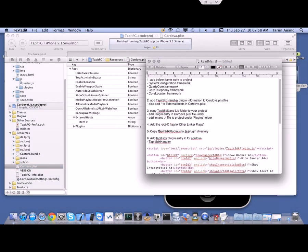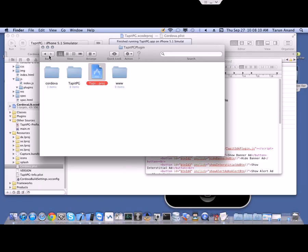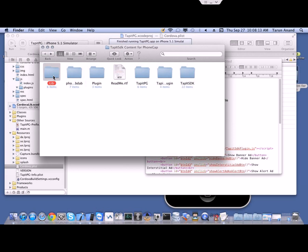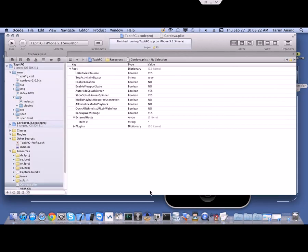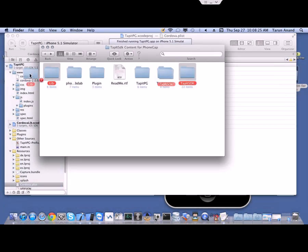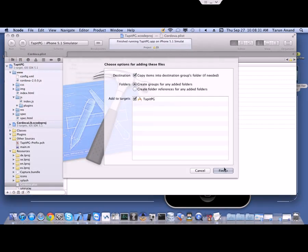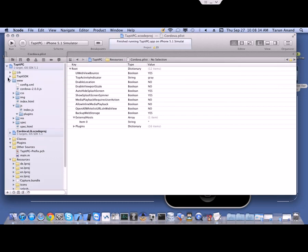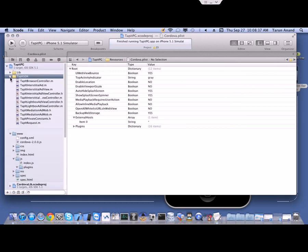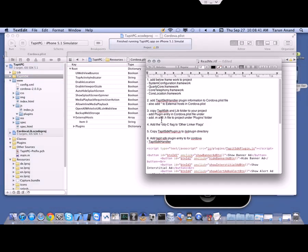Then we move on to the third step, which is to add the TapIt SDK folder to your project. Go to your project folder, select the TapIt SDK folder, then go back to your project and drag it in. Mark the option to copy items to the destination folder and add them. The TapIt SDK files are now added to your project.